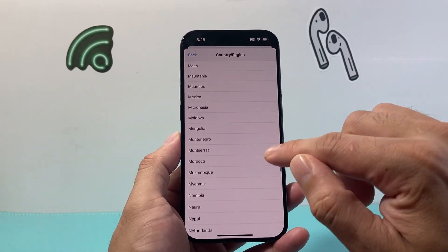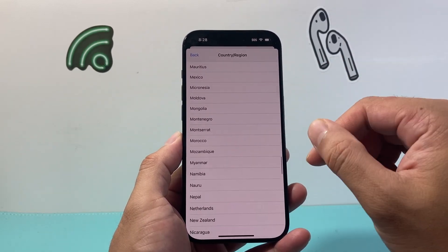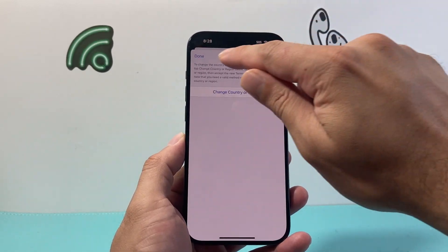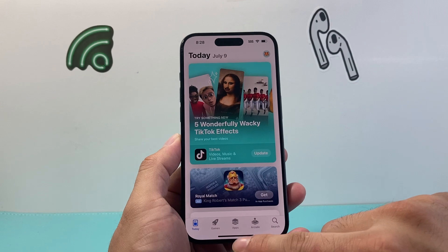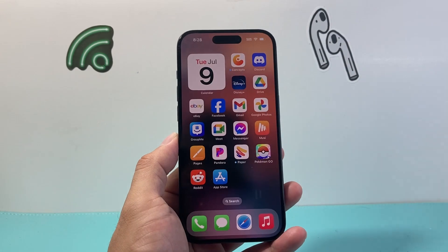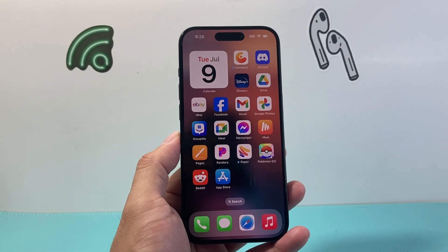Just like that — when you select it, it will change it for you. So that's how you change the region and country on the App Store on your iPhone.